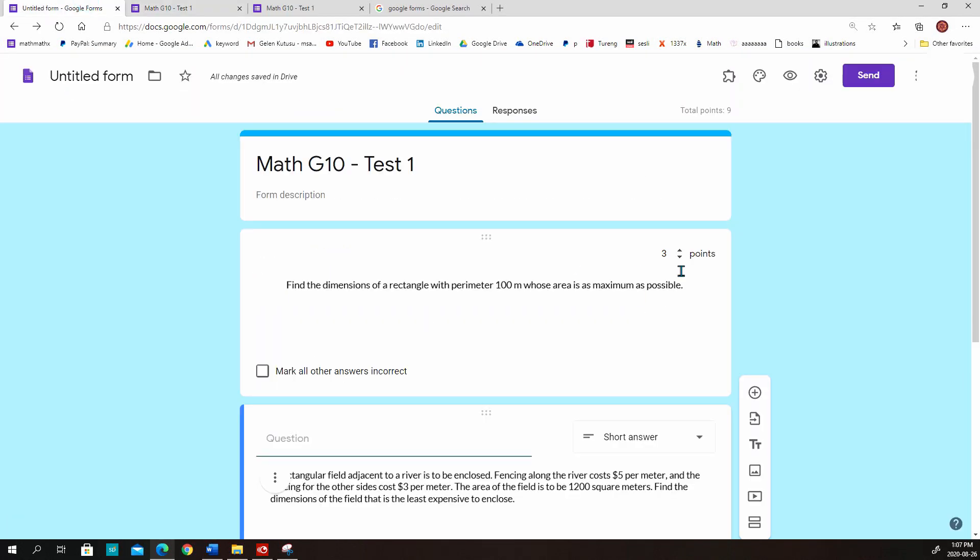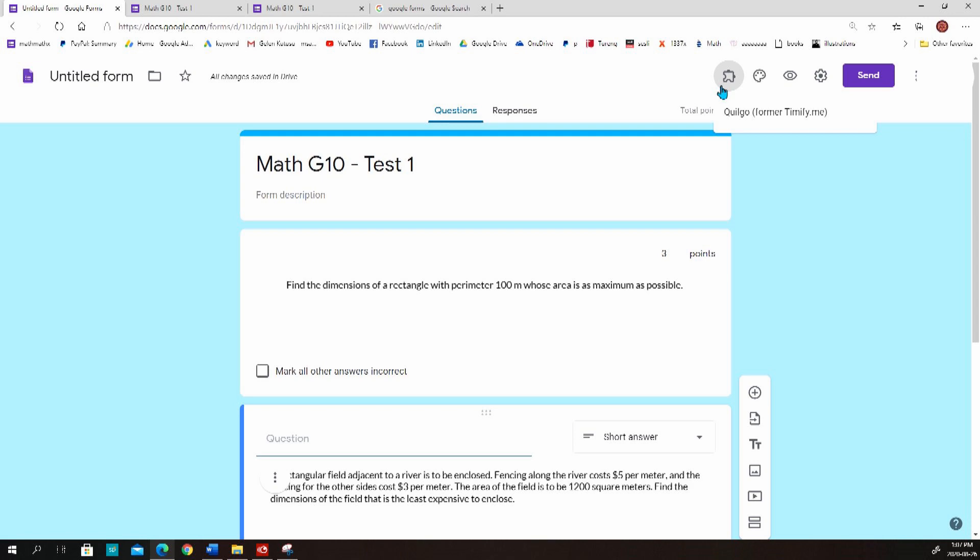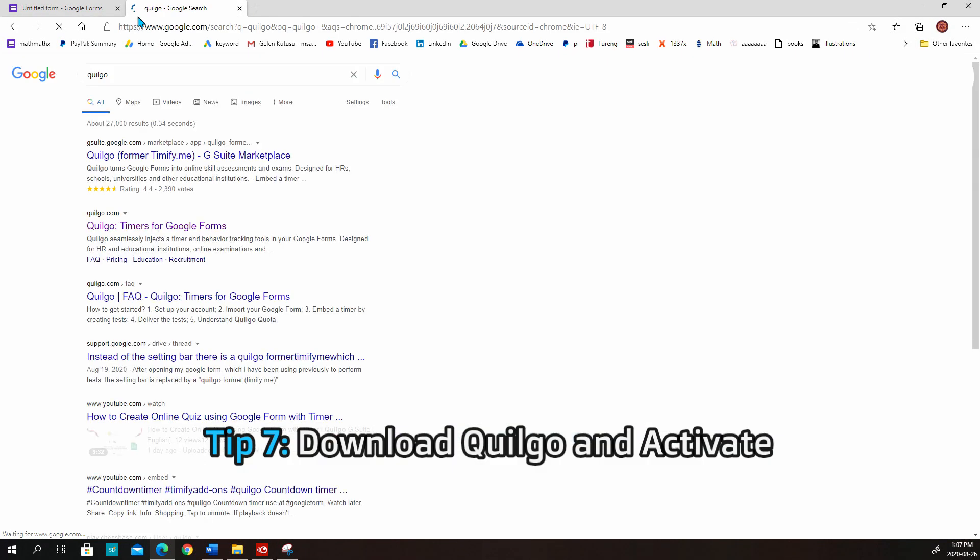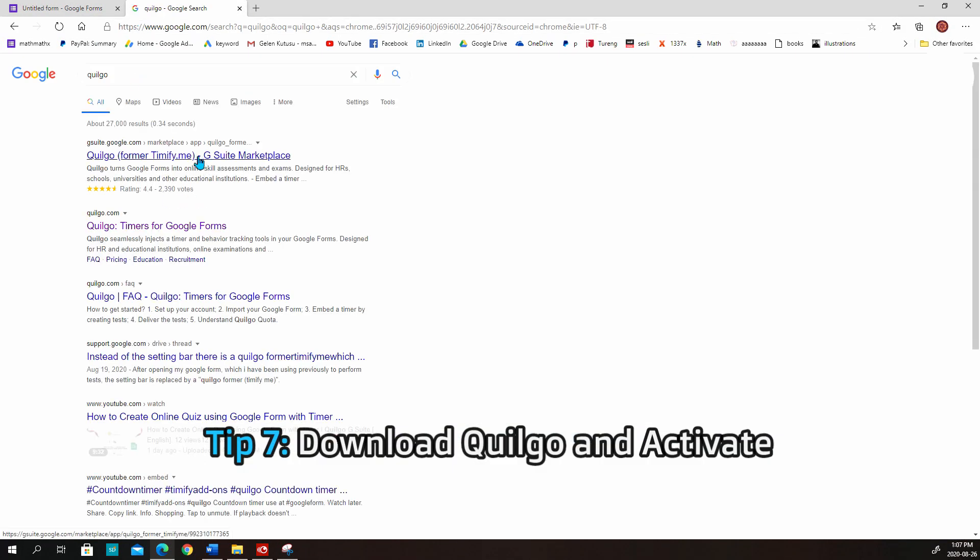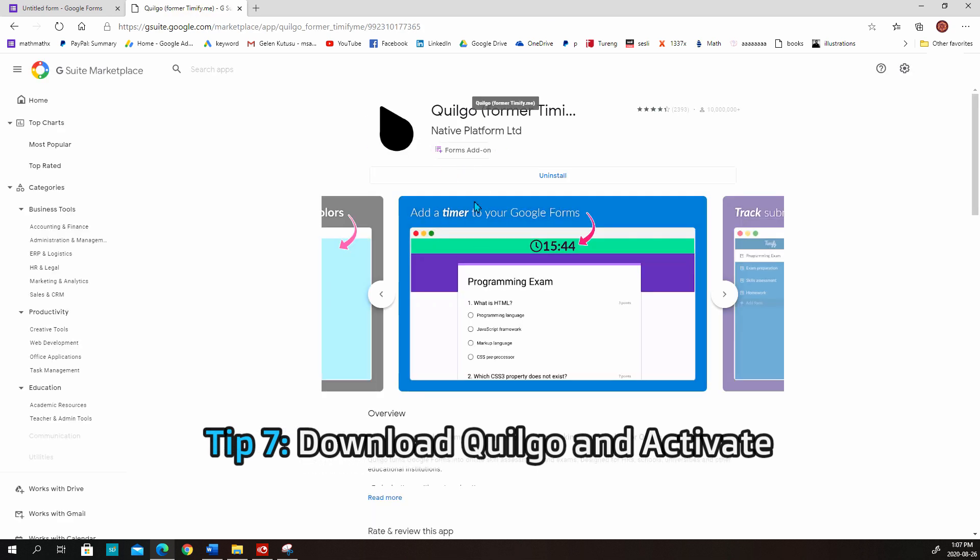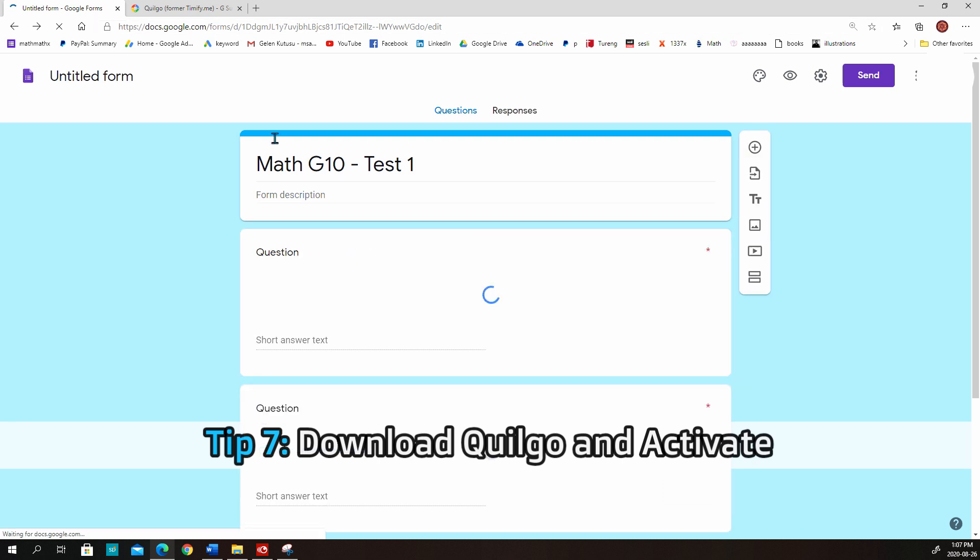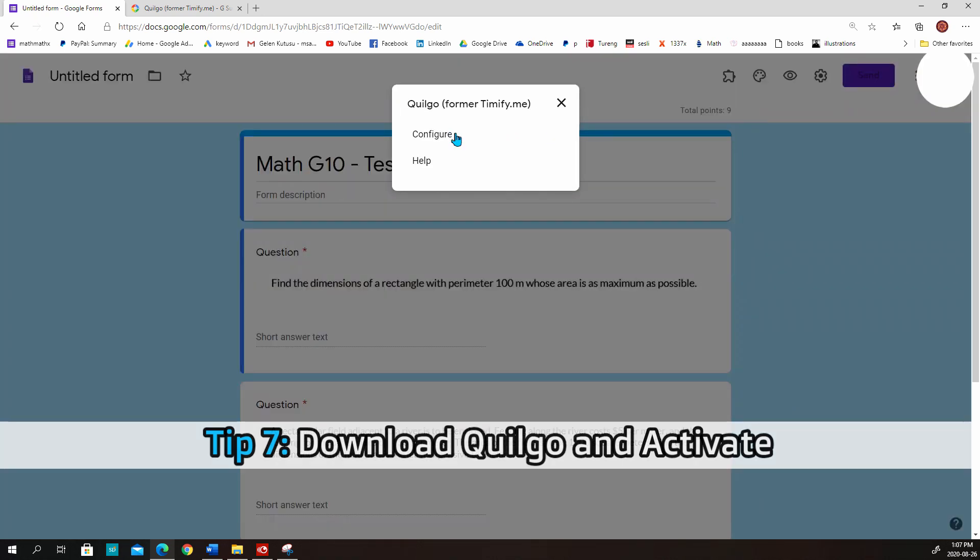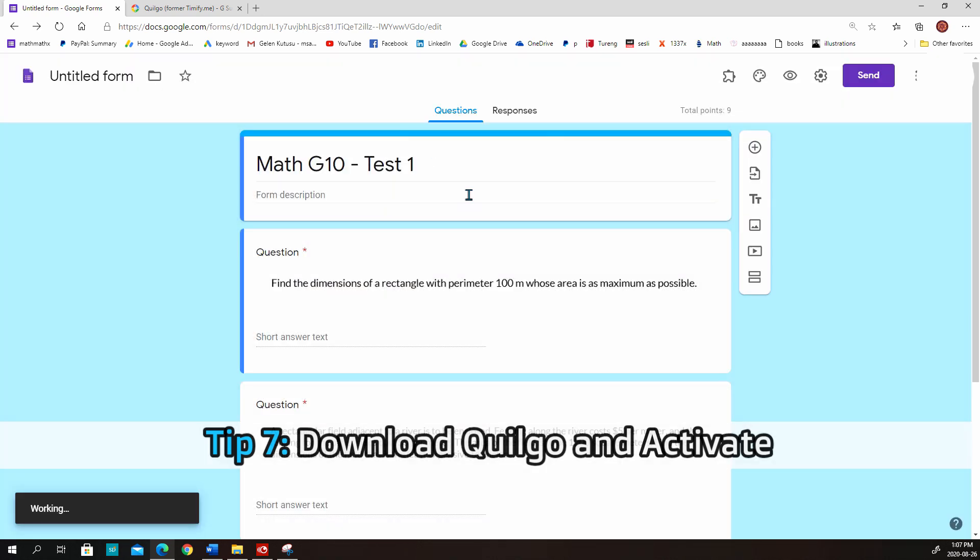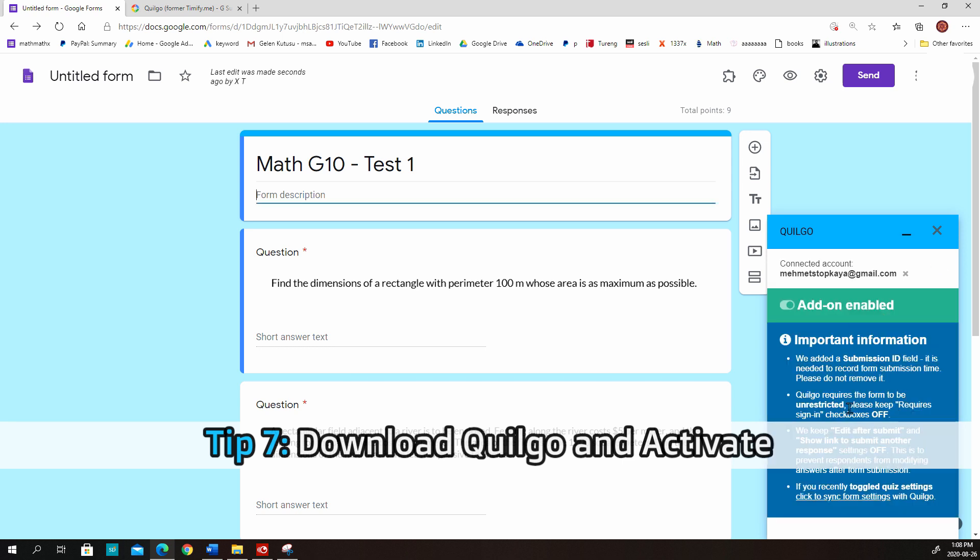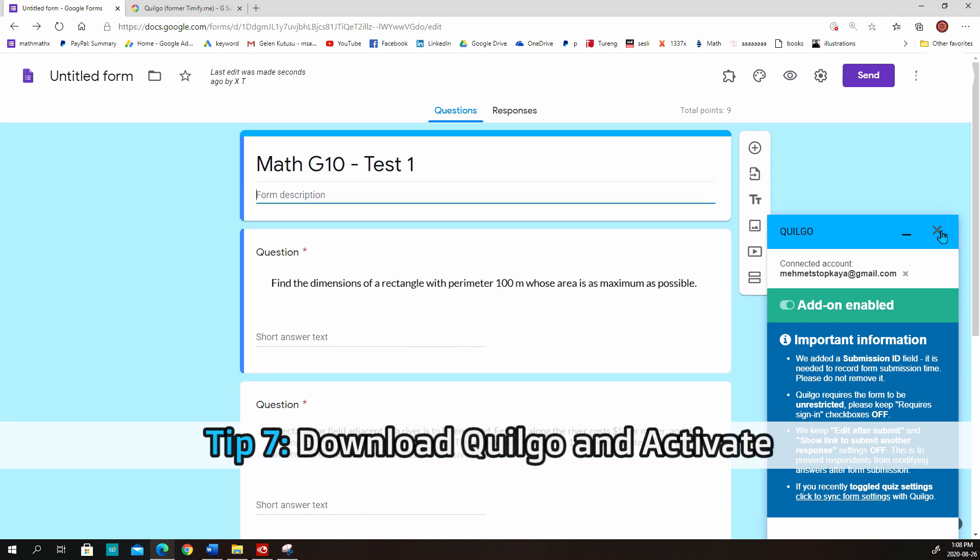And a second step here is adding a timer. One of the most famous timers, timer extensions for Google Forms is called Quilgo. You can type Quilgo on Google and download the extension. And it will appear in your Google Forms. And you will see the extension at the top. Okay. Let's activate Quilgo. So we can click this puzzle icon. And then configure Quilgo here. So this window will pop up. And then you will choose this option to enable it. It is enabled.